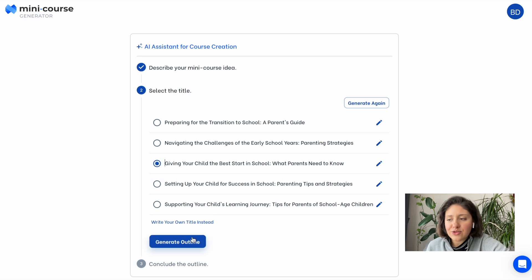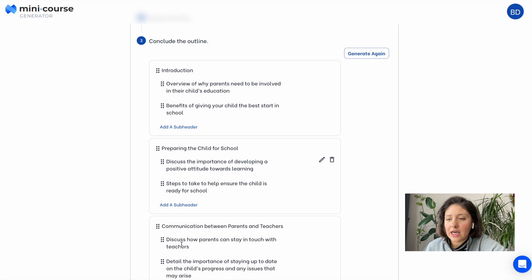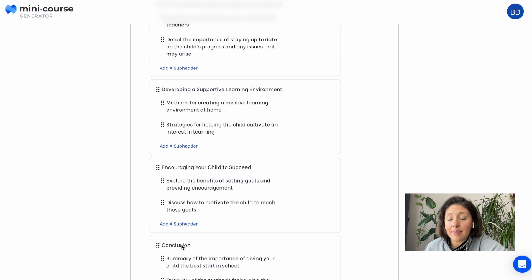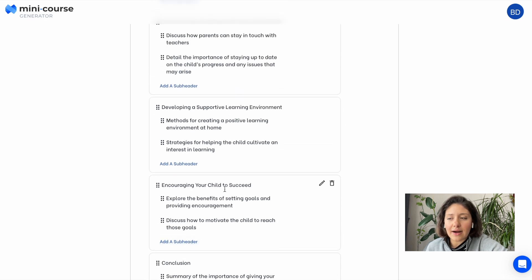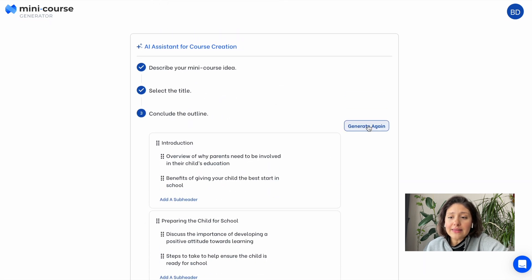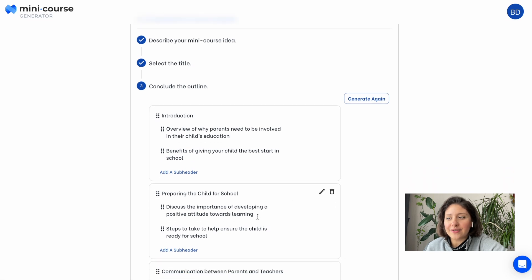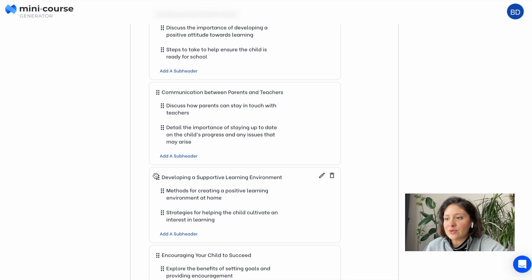After deciding on that, let's generate the course outline. This is the course outline created by our AI assistant. You see we have headers and subheaders. Each subheader will correspond to a different content card or page of your mini course. Just like the titles, you can edit these, add new headers or subheaders, or generate a completely new outline. You can also change their order — simply drag and drop.